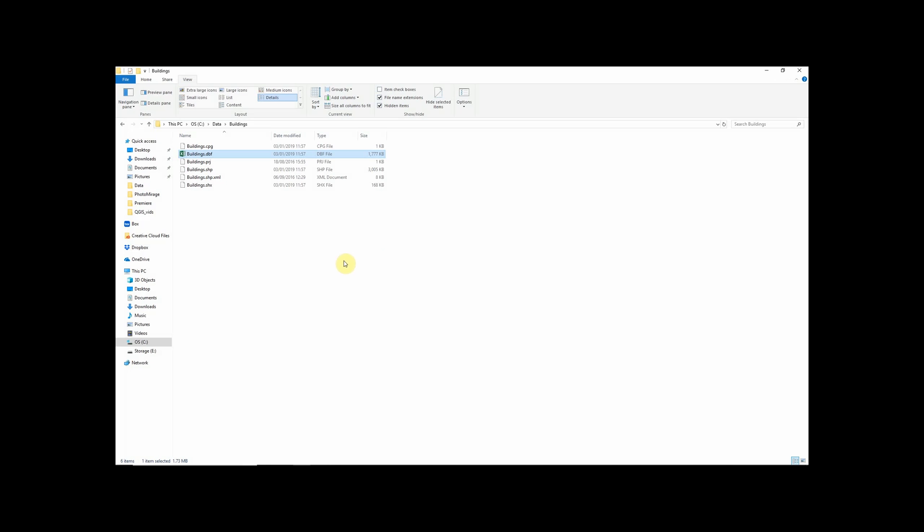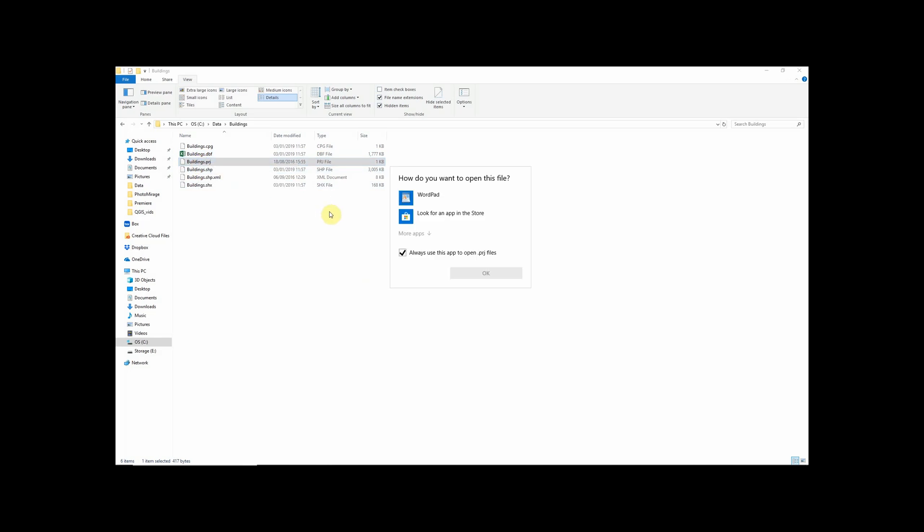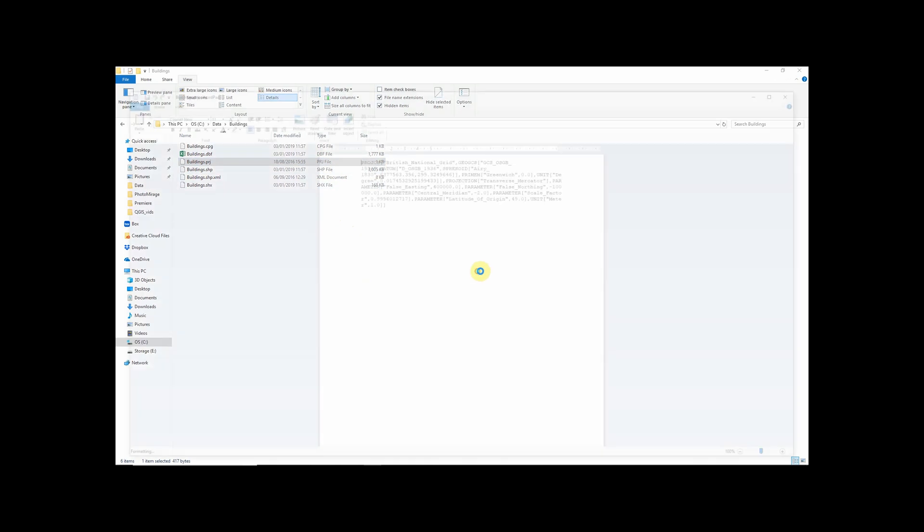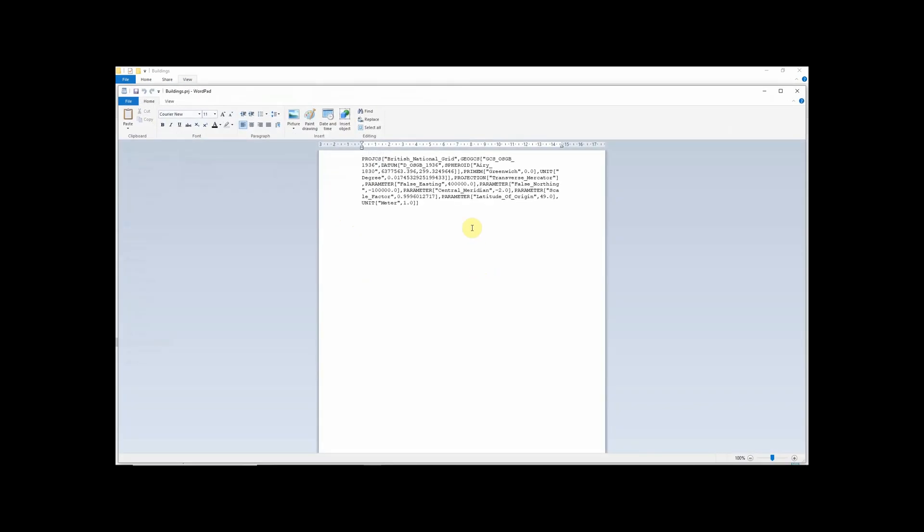Probably the next most important part of our shapefile is the PRJ. So PRJ is essentially an abbreviation for projection. And we can actually open this in a text editor and see that what this contains is essentially the projection information for our shapefile. So what coordinate system we're in, spheroid, all of the information that a GIS program needs to accurately project and represent our data.